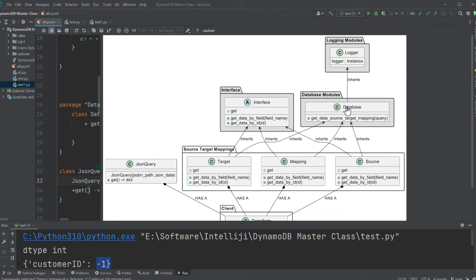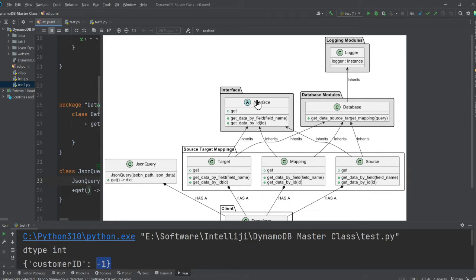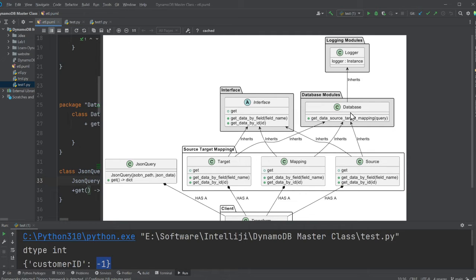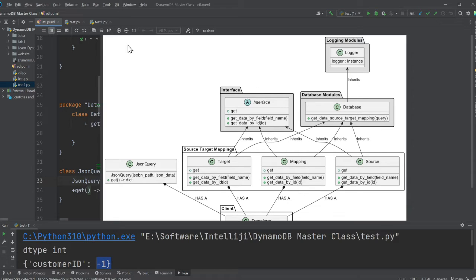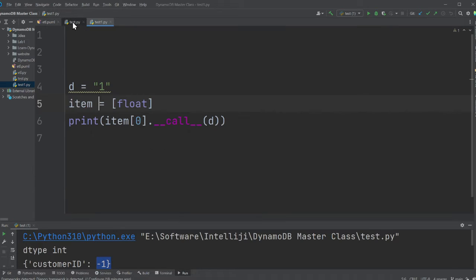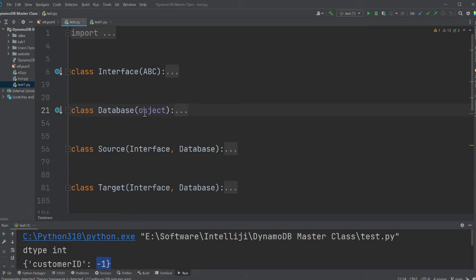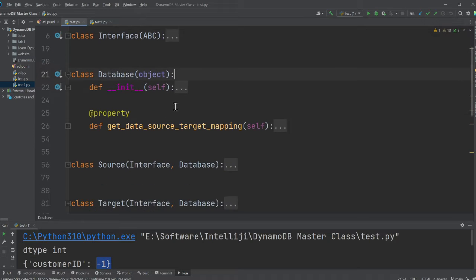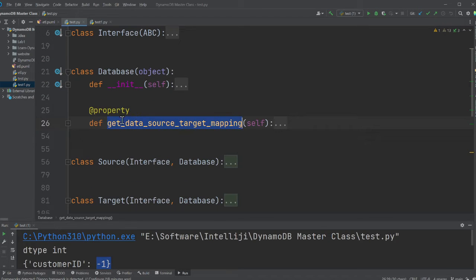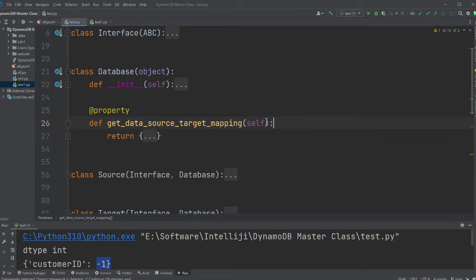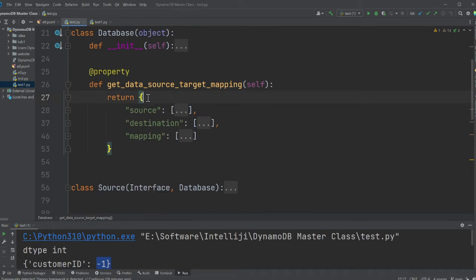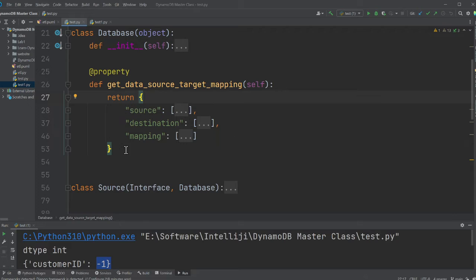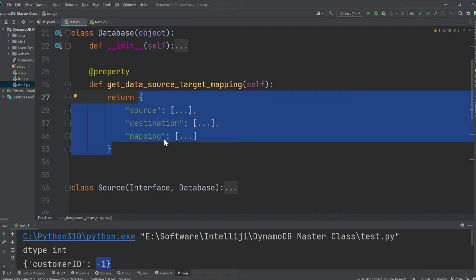So how to write code, how to structure this massive code base? I want to show you and walk you over the process. So the way I did it, I tried to identify some of the common modules. I know I need a logging module. I know I need an interface. I know I need a database. So the database class, if you observe, I have a method called get data source target mapping. This method is going to query the database and retrieve all this information. It might be DynamoDB, it might be SQL. Doesn't matter. The concept is important here.